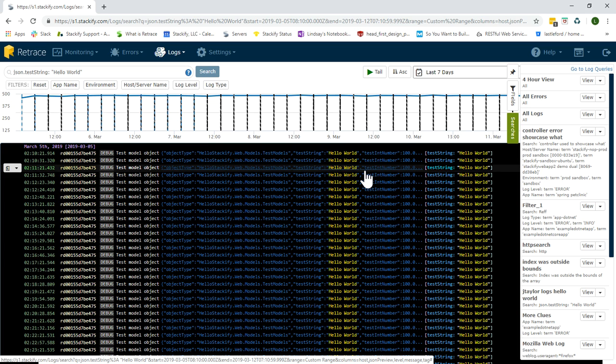Anyway, I hope that helped give you a feel for using Retrace's tools for logging and errors. Thank you for viewing!